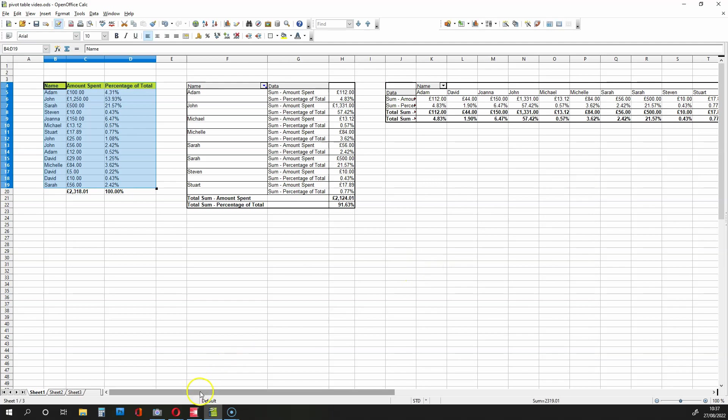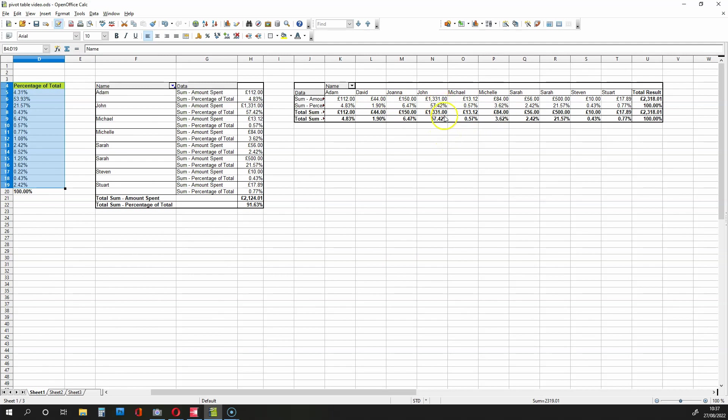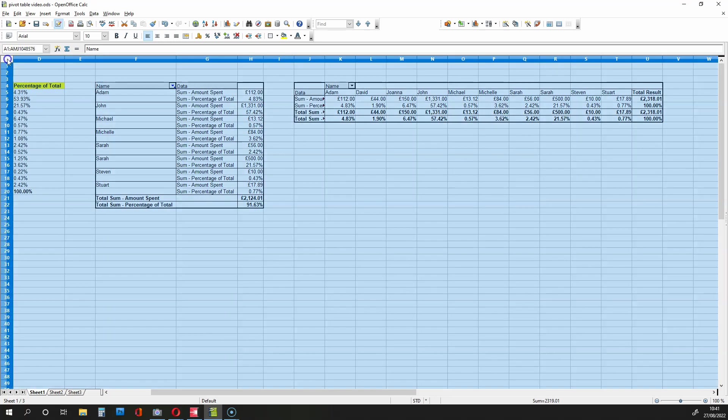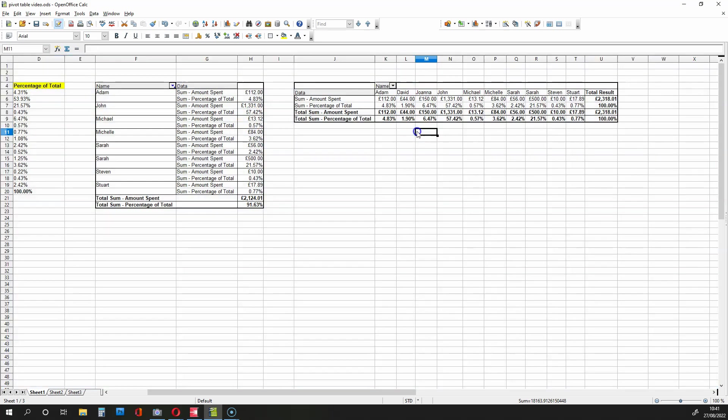And what we get is the sum of what each person has spent and what that sum is in terms of the percentage of the total. Now what I'm going to do is expand these cells like this by clicking up here and then clicking between these letters, so we can see everything clearly.